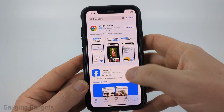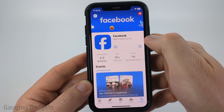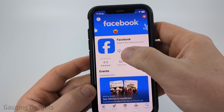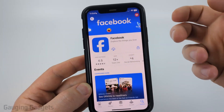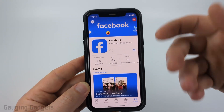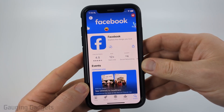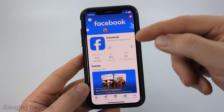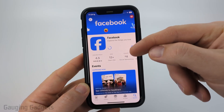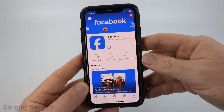In the options that appear you'll see Facebook — go ahead and select Facebook. Then where I have a cloud it should say Get. Go ahead and select that. You may have to enter your Apple ID password, but from there Facebook will download and install to your iPhone.